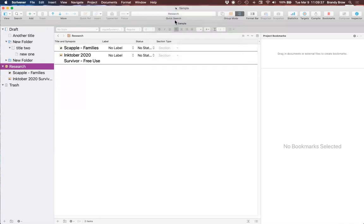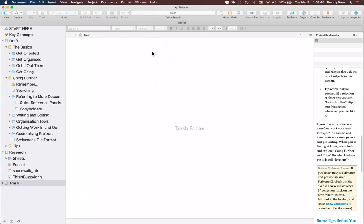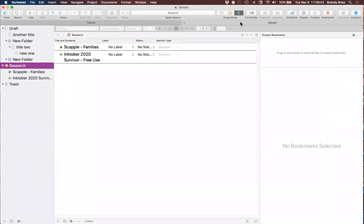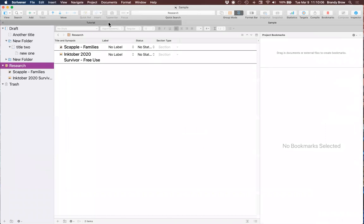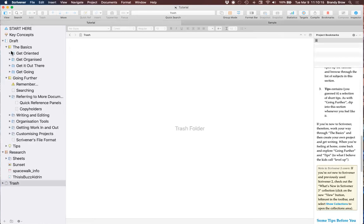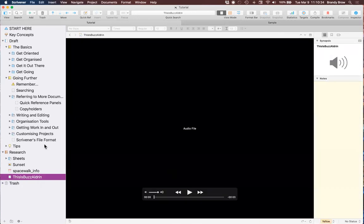Here is the interactive tutorial. To toggle between projects easily, I'll go to Window and Merge All Windows. You can see the sample project here and the tutorial here. A lot of how I learned Scrivener was reading through this tutorial and playing around with it. Down here is an example of an audio file — just like the one I tried to drag in — but you can put audio files in here and it will play. You can put all kinds of things into the research area.